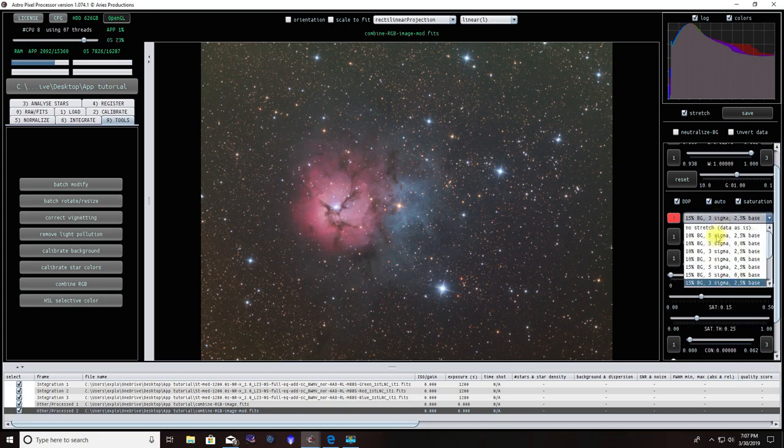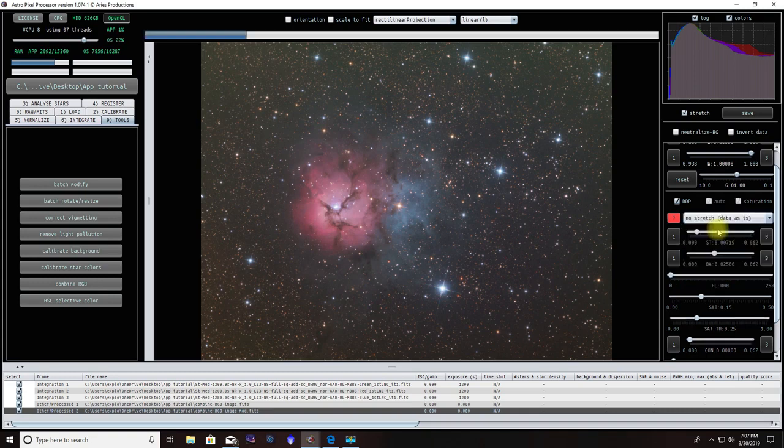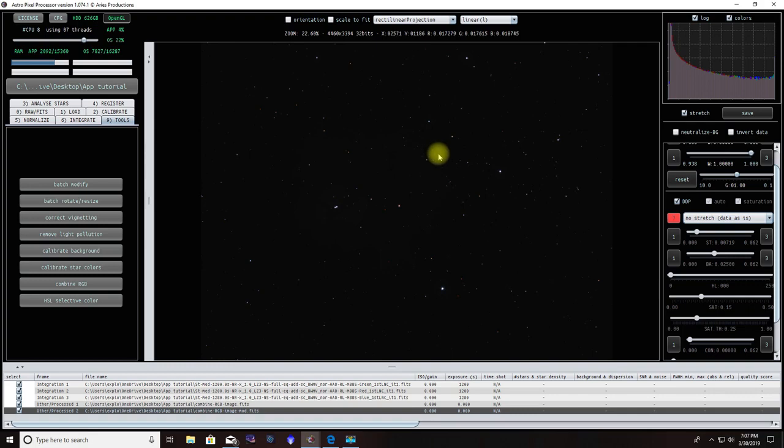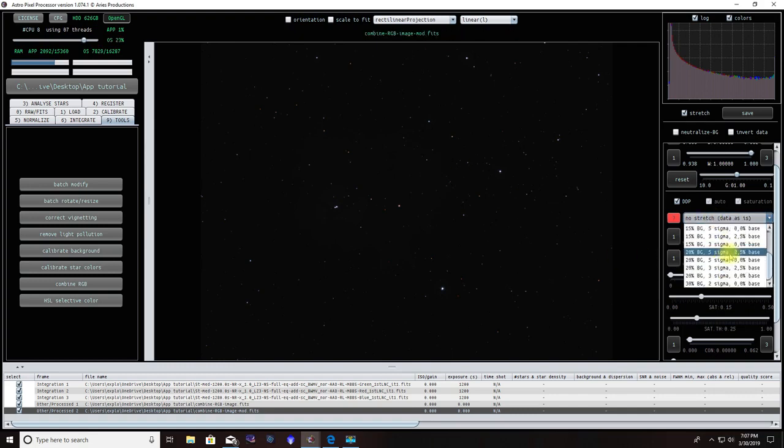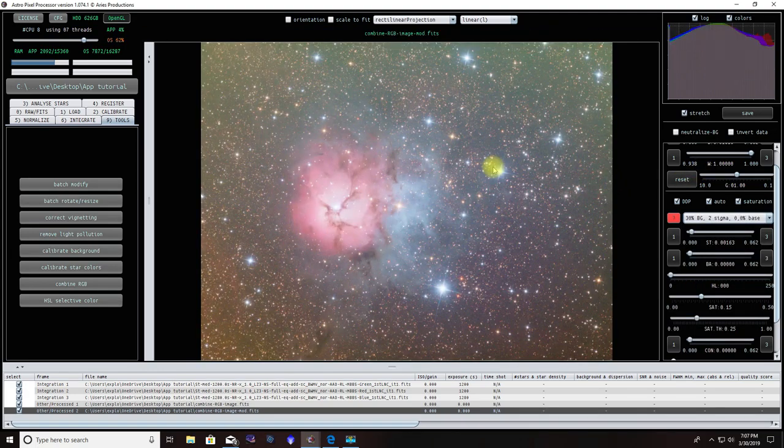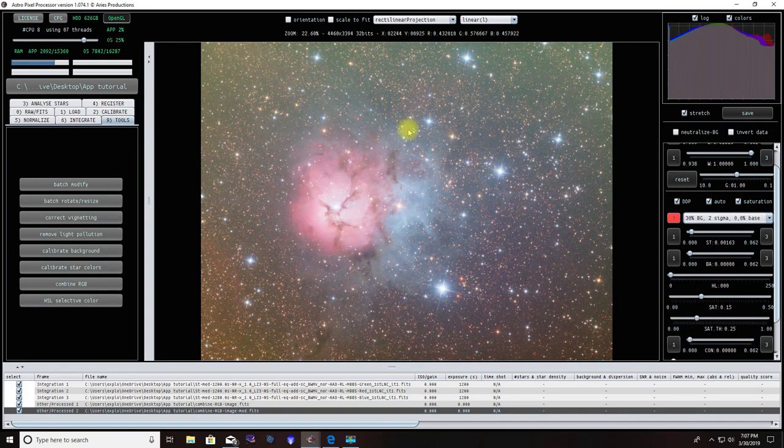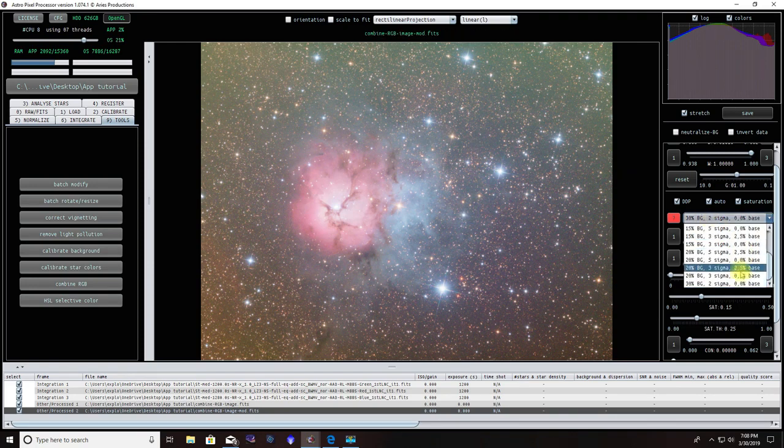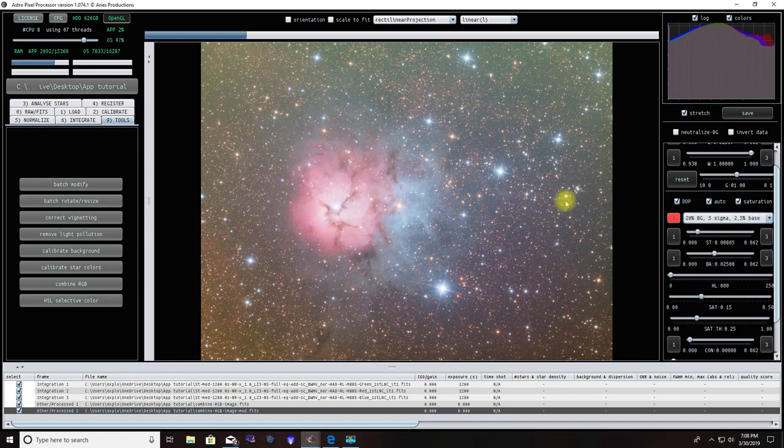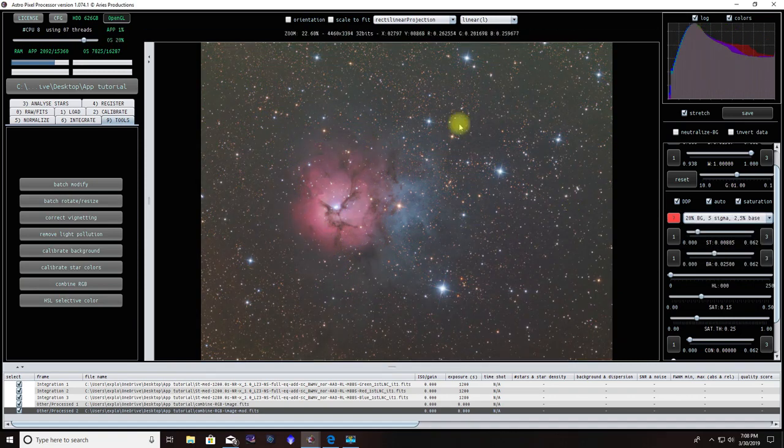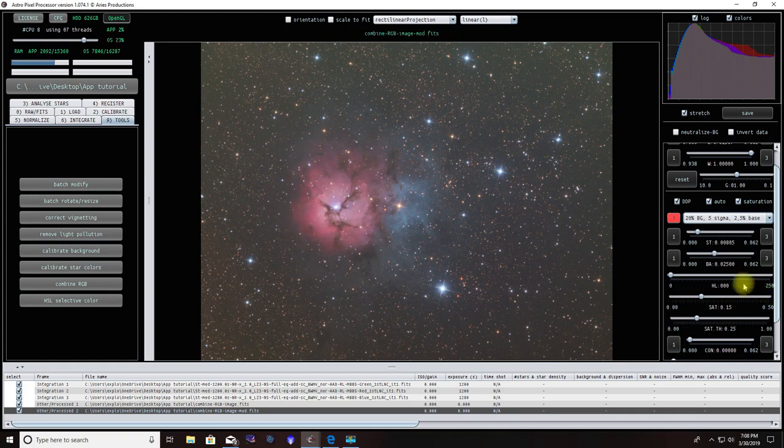Under here are pre-entered stretches that you can choose from. You can either use no stretch, which will make it as dark as it can be, or you can go all the way to the highest extreme, which will really blow it out but will also help you see colors a little bit better when you're doing adjustments into HSL selected color. We're going to put this back down to 20%, 5 Sigma, 2.5 base, which makes it kind of easy for me.